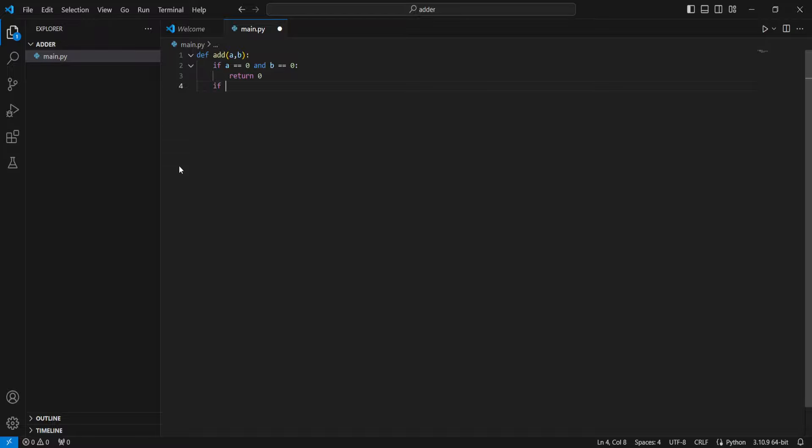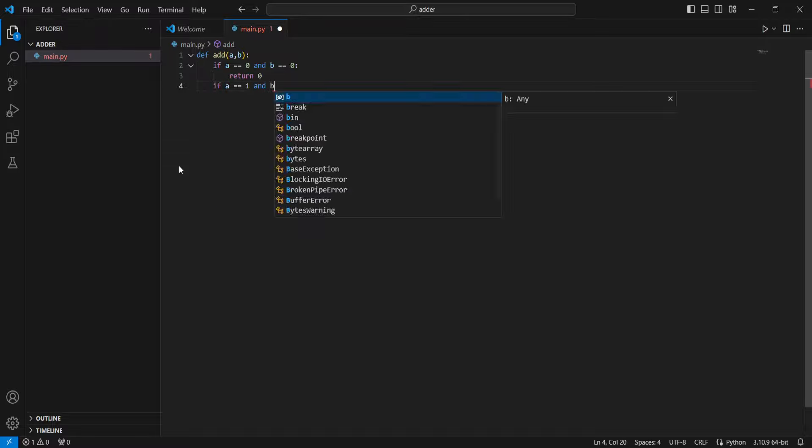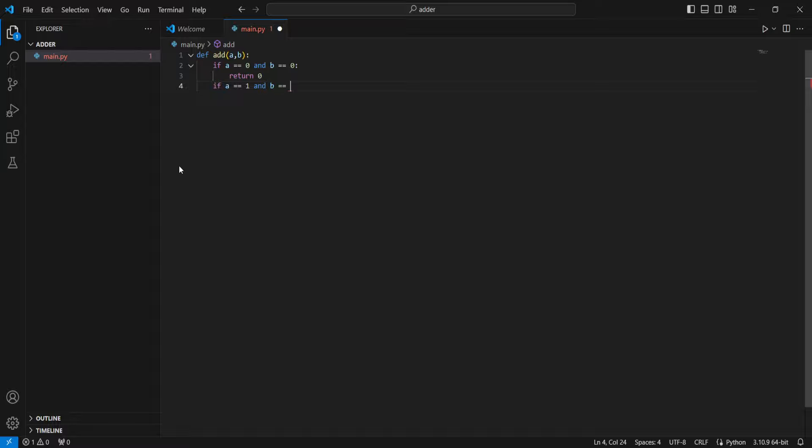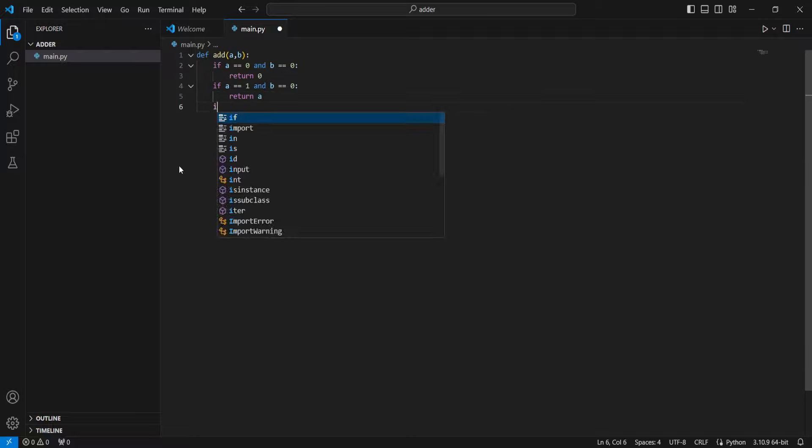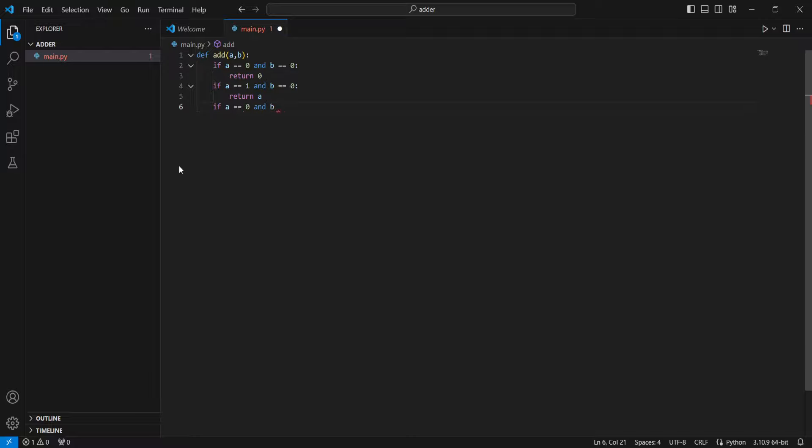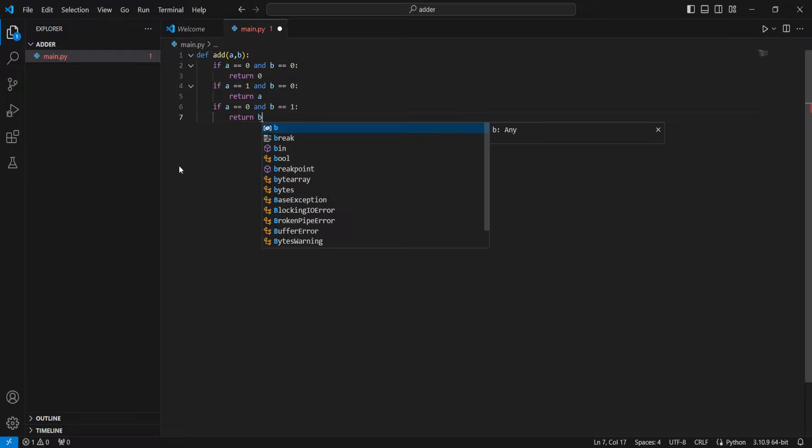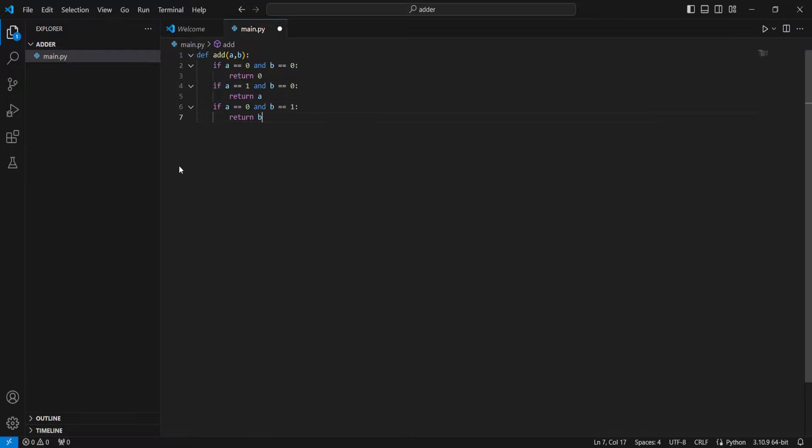But if a equals 1 and b equals 0, then we're going to return 1 because a equals 1, or we could return a. Now if a equals 0 and b equals 1, we're going to return b because b equals 1, and 1 plus 0 is b, which is 1.